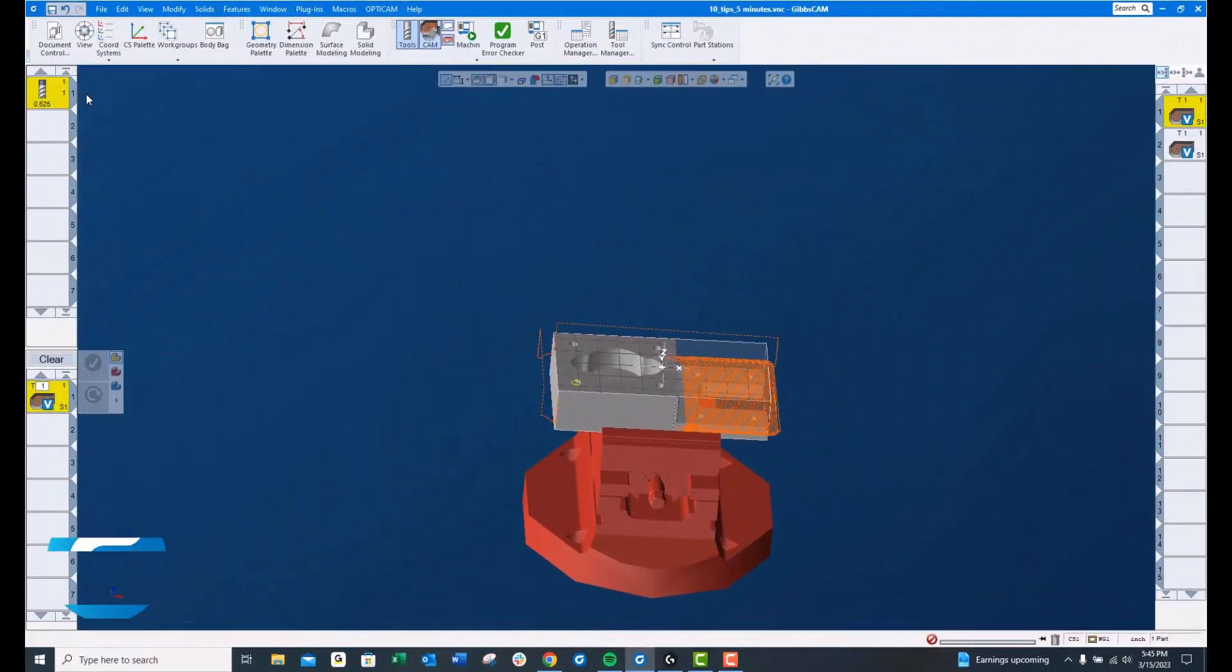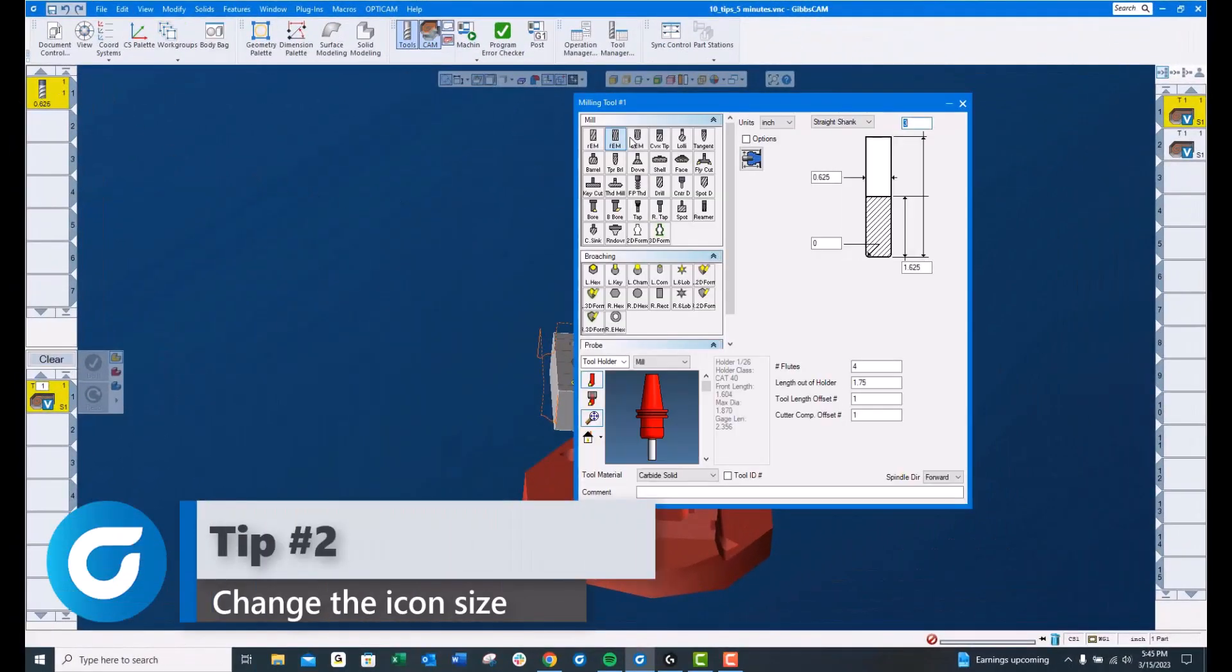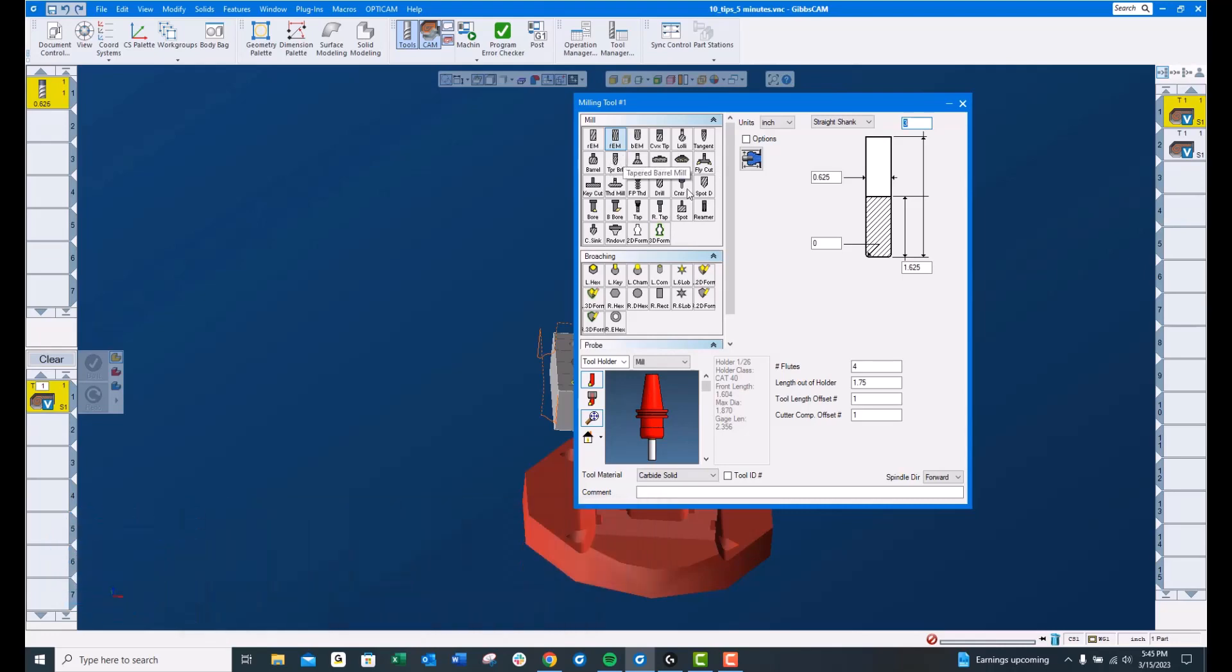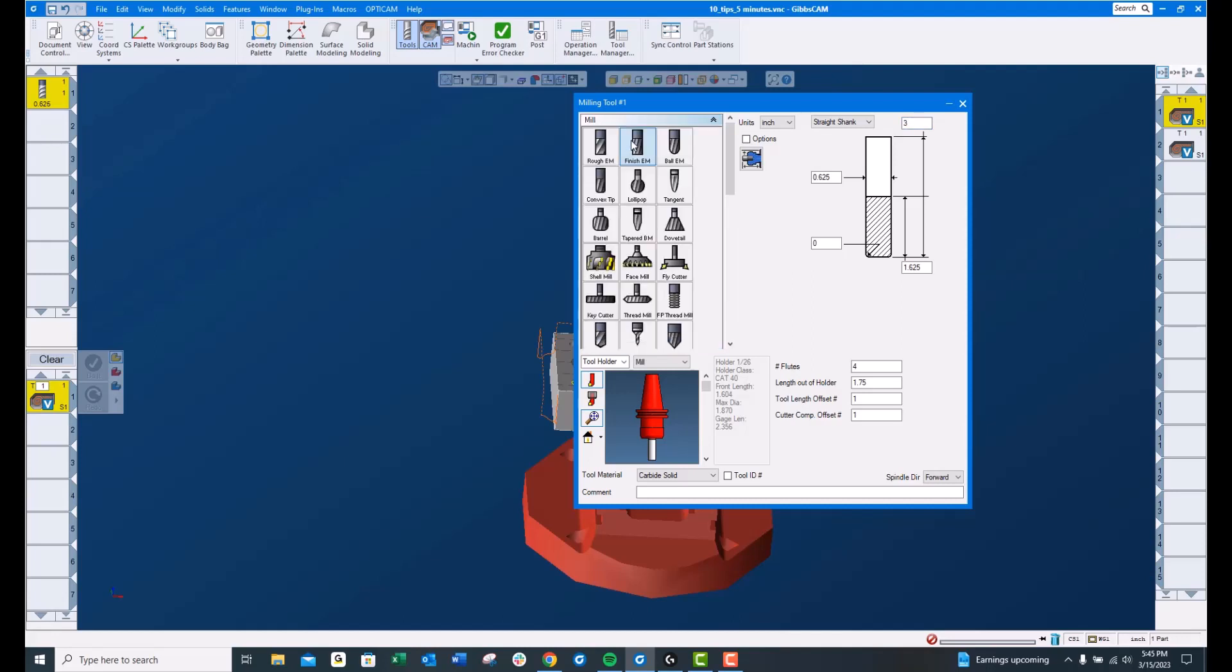Tip number 2, icon size. These icons will come in rather small. By default, you can right click next to where it says Mill here and choose Large Icons. This is definitely my preference.